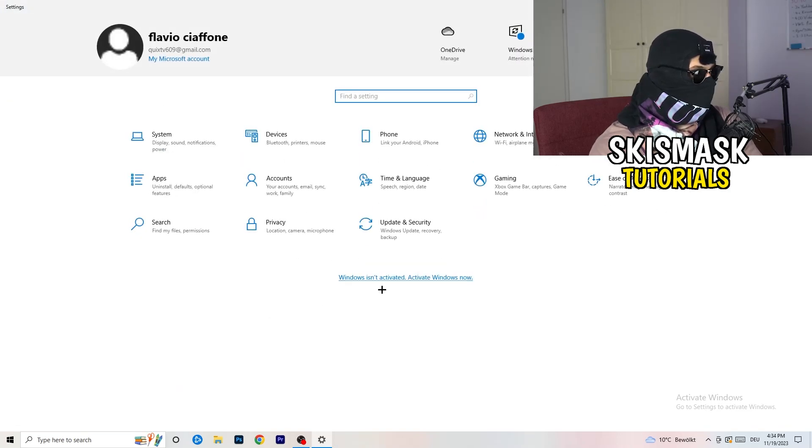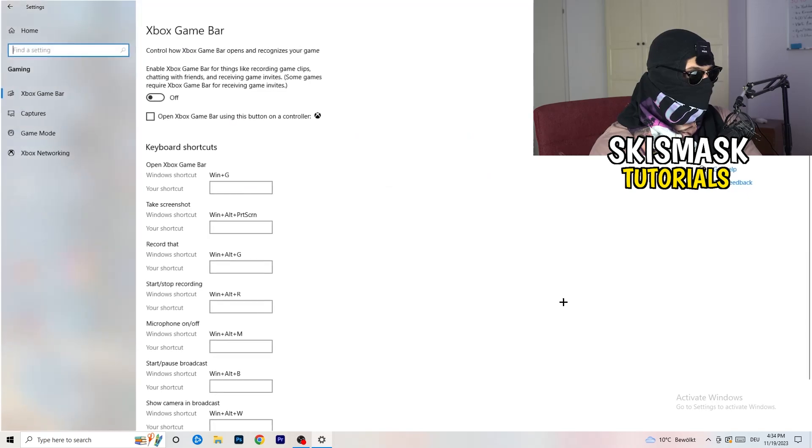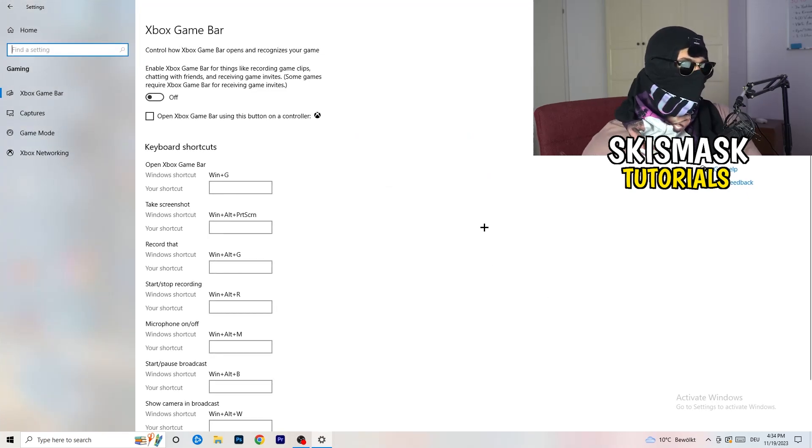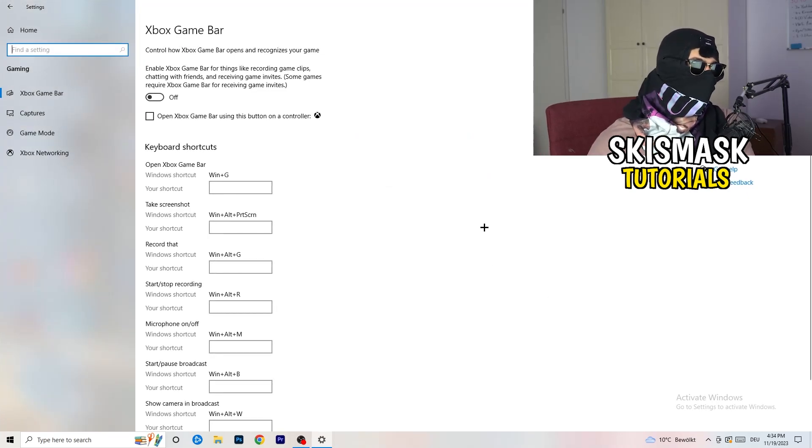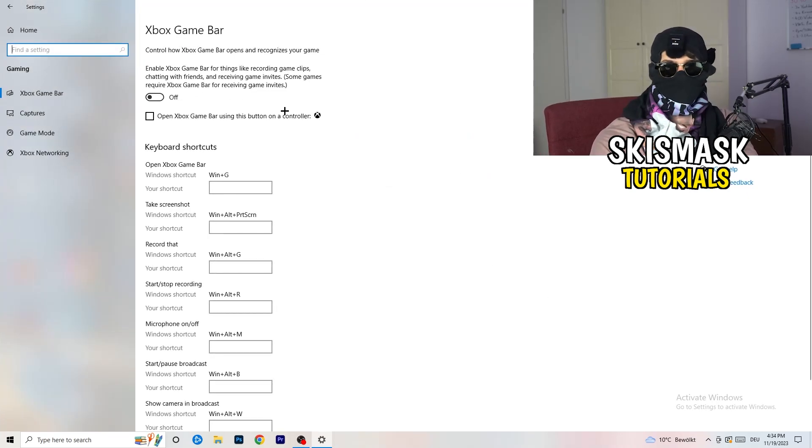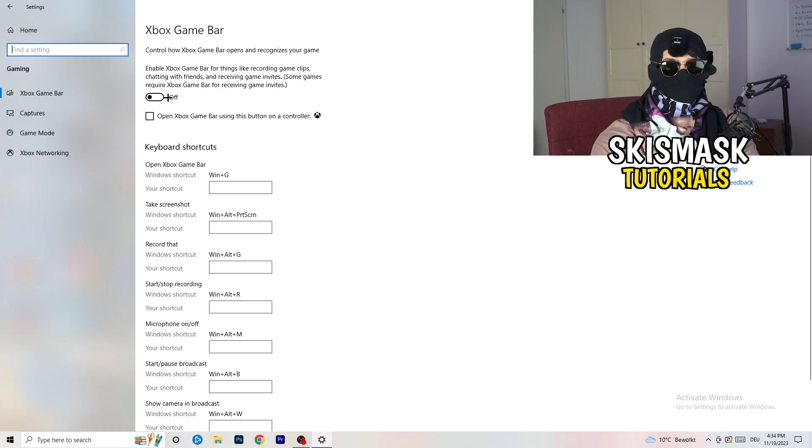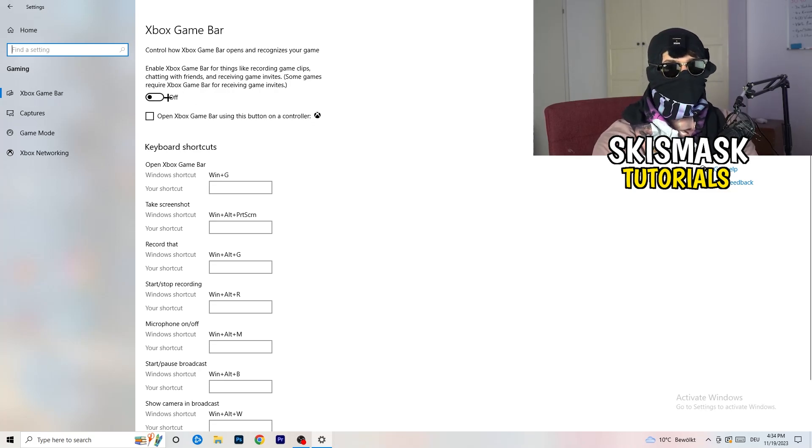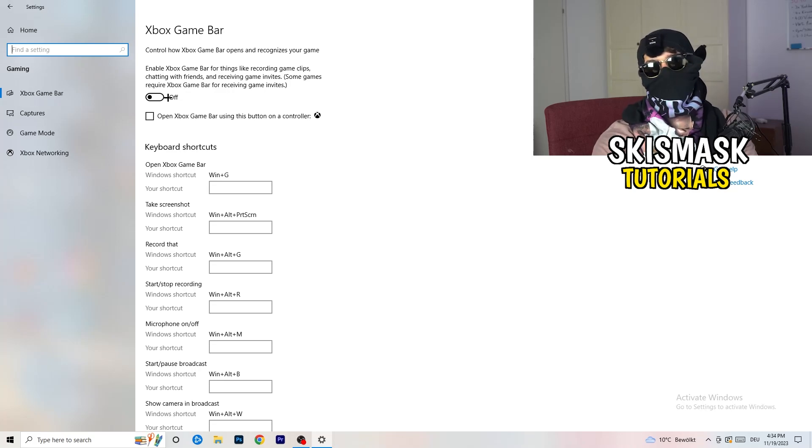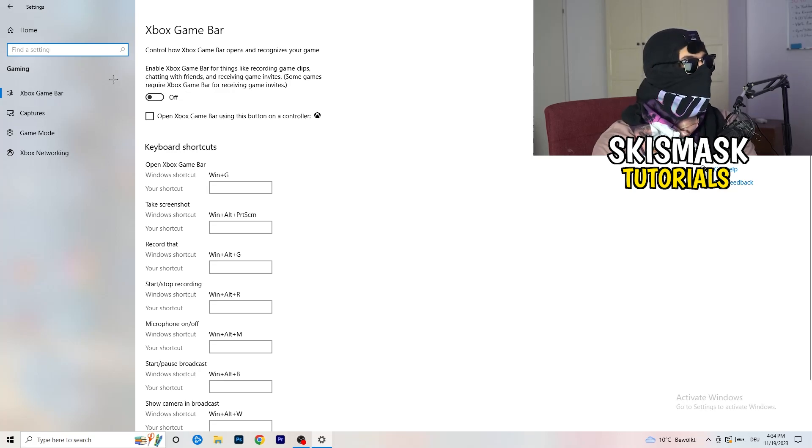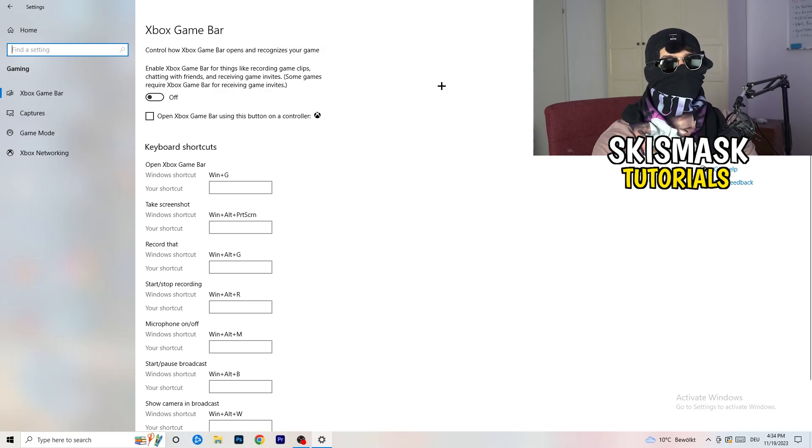Go to gaming, as you can see right here. And what I want you to do here is really simple. Go to Xbox Game Bar. So we're currently on the Xbox Game Bar. And what I want you to do here is going to be to turn this off.